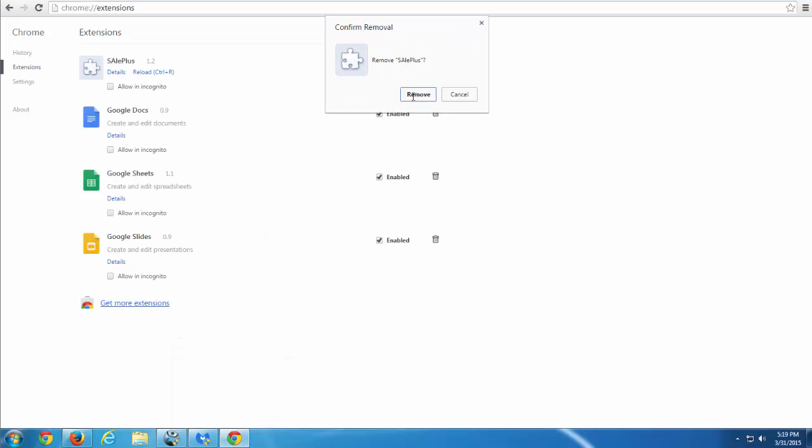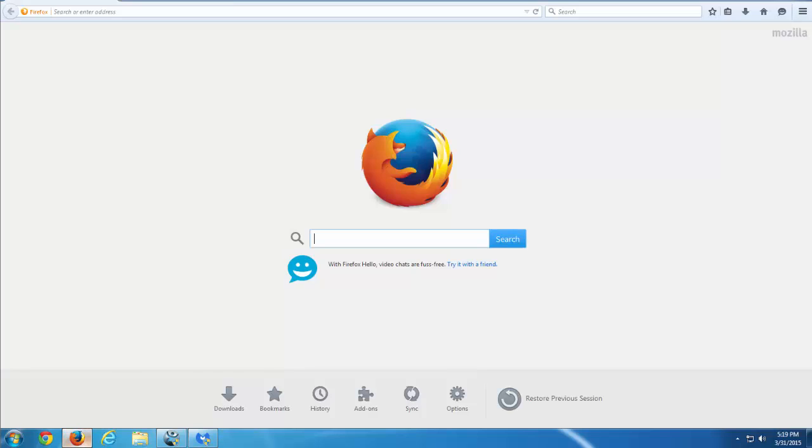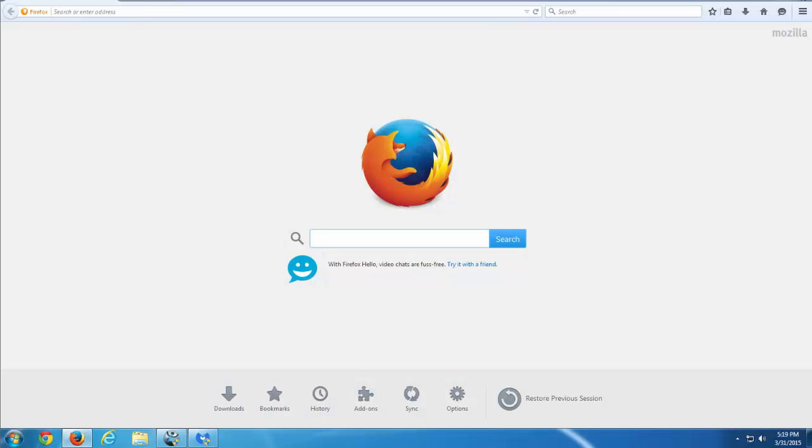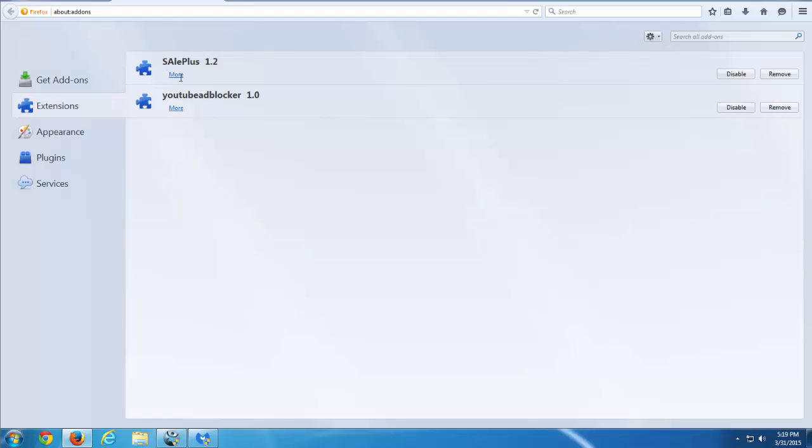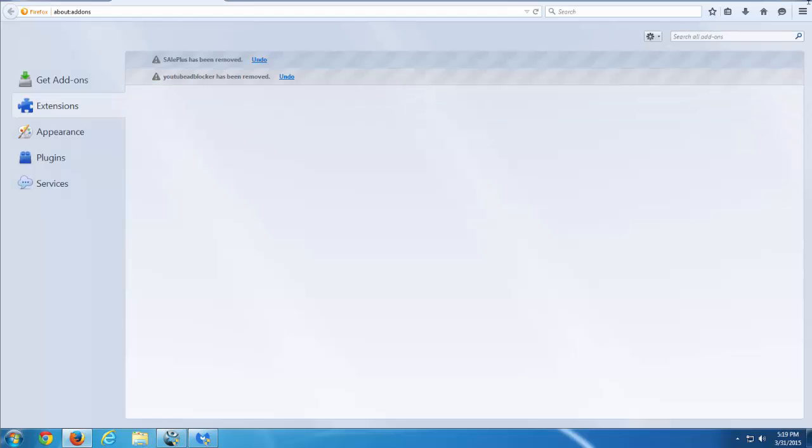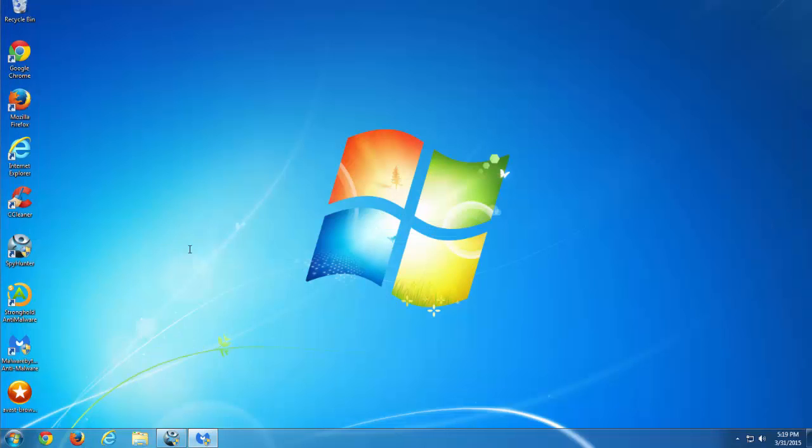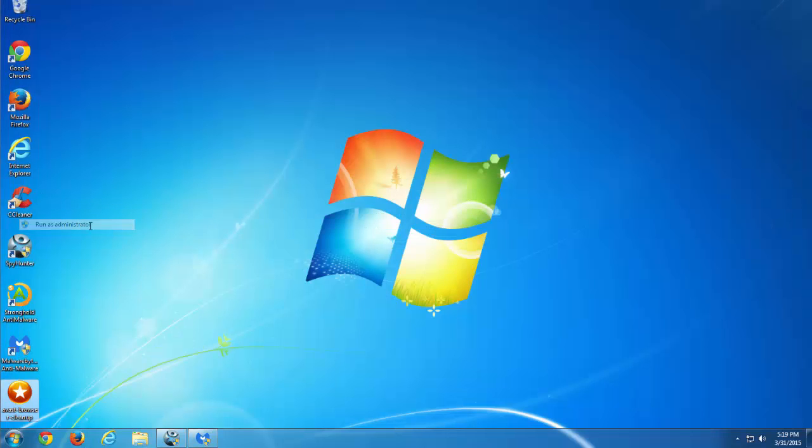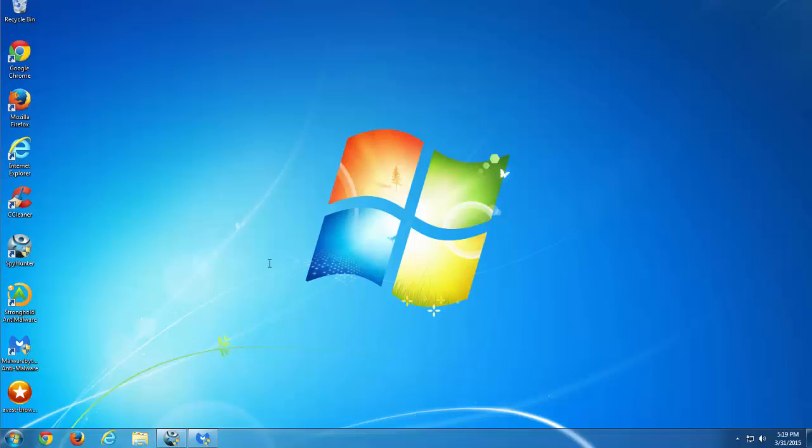And remove Sail Plus because we have already uninstalled Sail Plus from control panel and now removing Sail Plus from Google Chrome may have the result. I'm going to add-ons in Mozilla Firefox and remove all add-ons from there also. You can pause the video if you cannot spot some details.